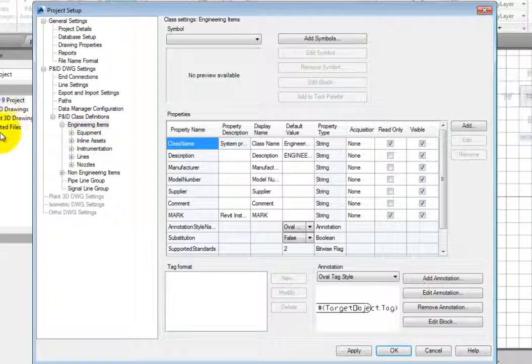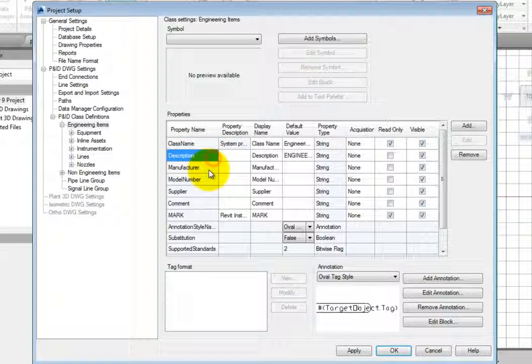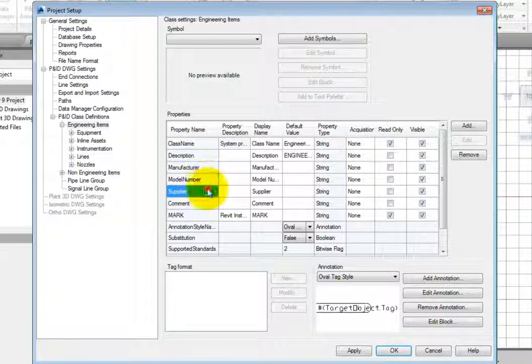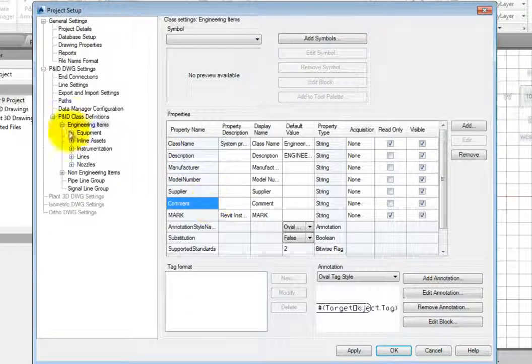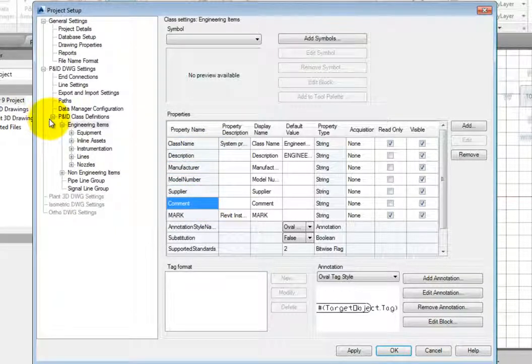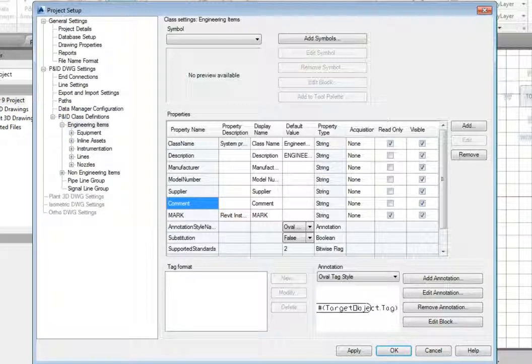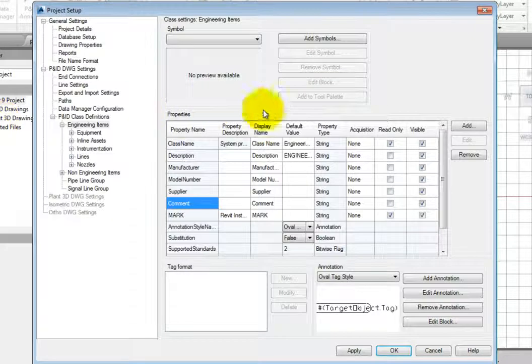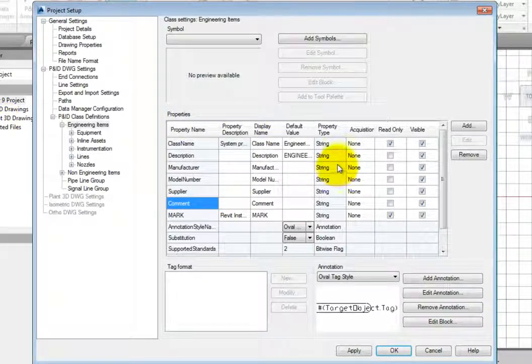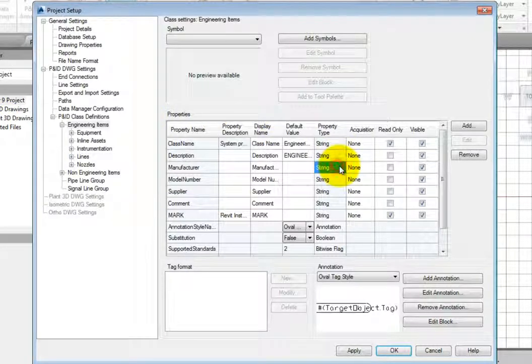This includes the most common properties, including Description, Manufacturer, Model Number, Supplier, and Comments. Each of these fields are represented as string data. This data is made up of both numbers and letters and can include whatever the user types in.